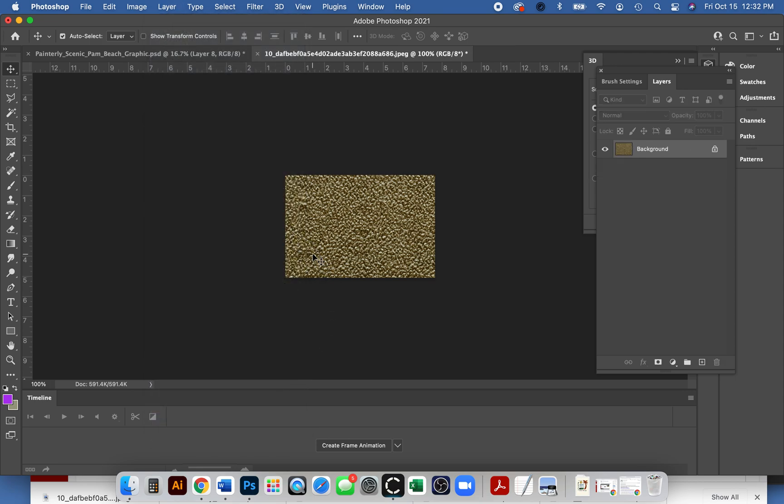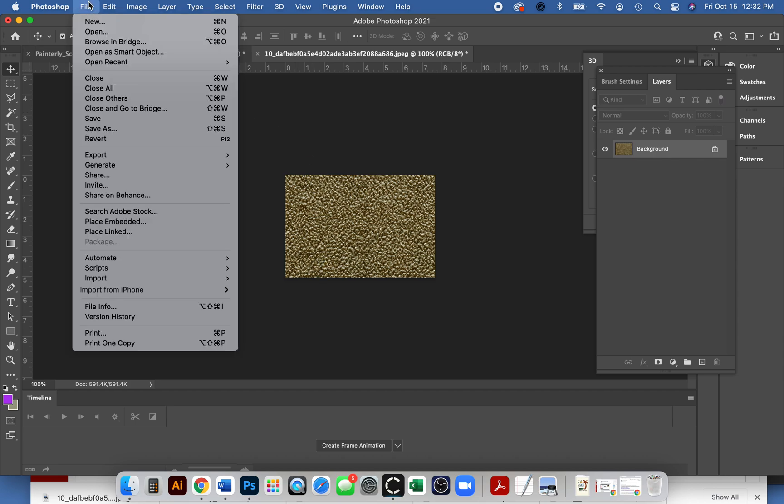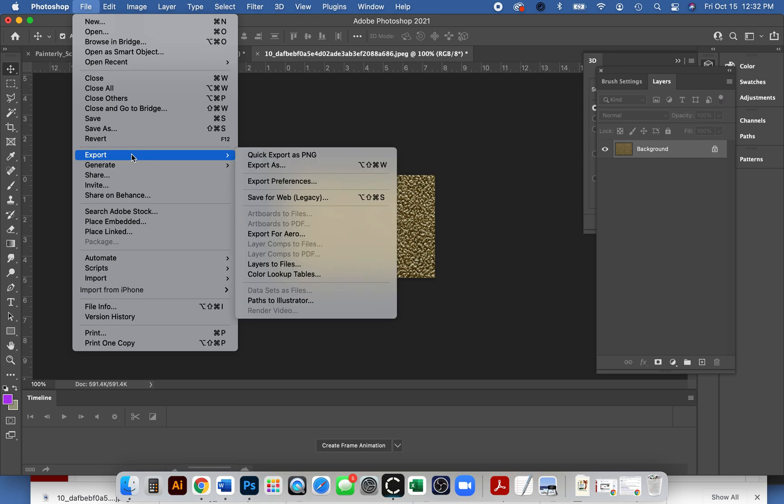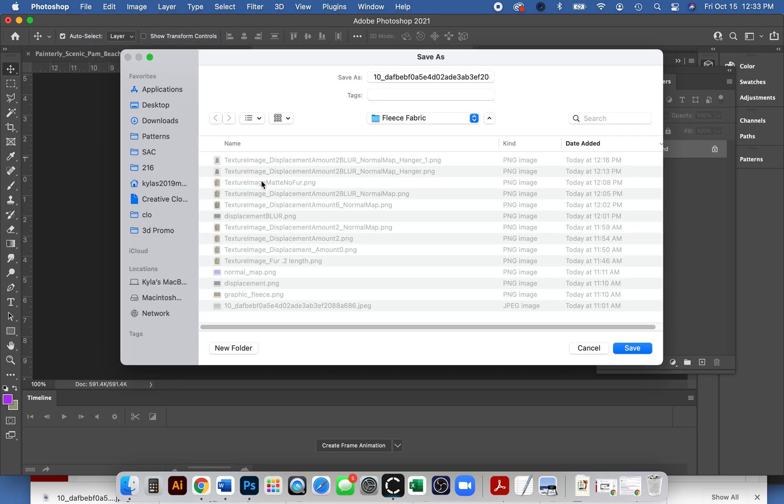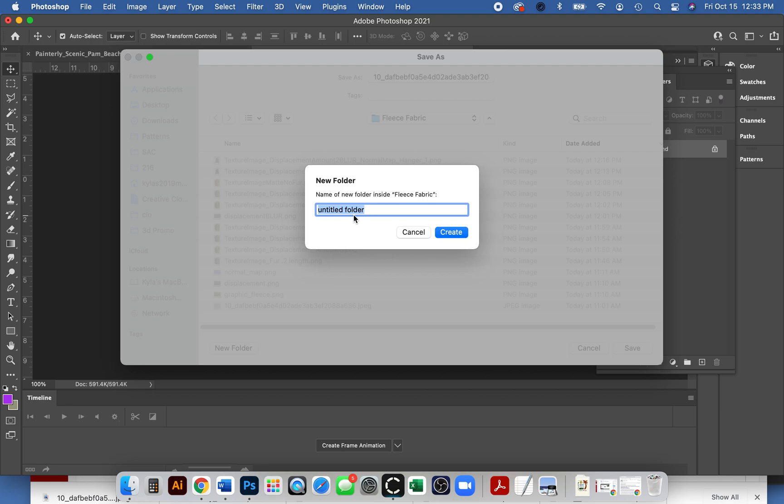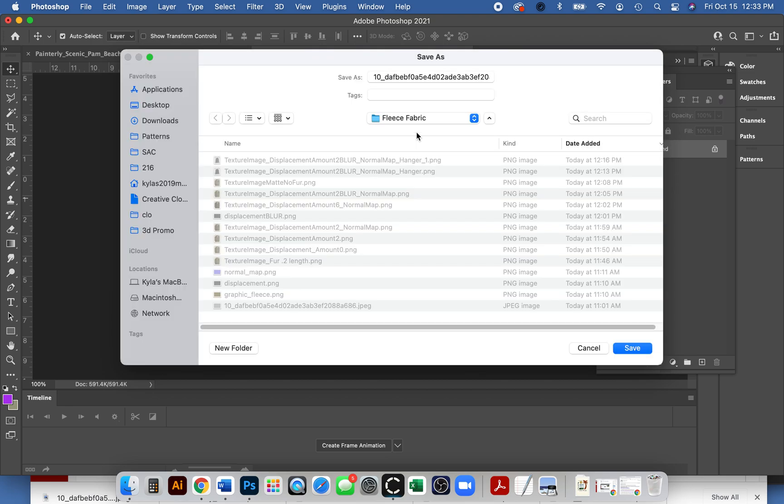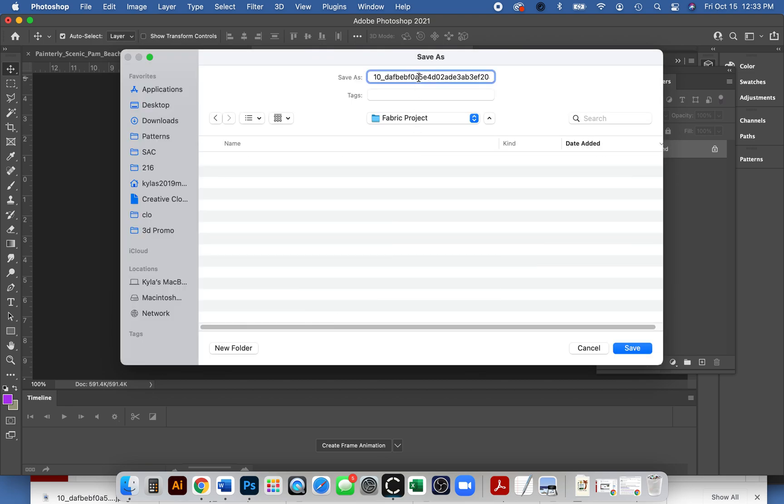Then we can save this as our texture file, or sometimes it's called the graphic file. I'm just gonna go file, export, quick export as PNG. I recommend making a folder for this. If this is our fabric project, just keep all these files close by. I'm gonna change this to texture, it'll be our texture file, save.